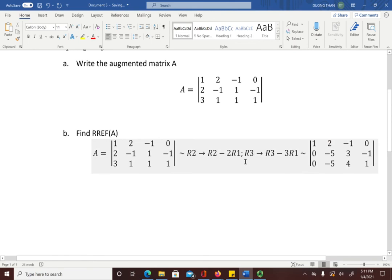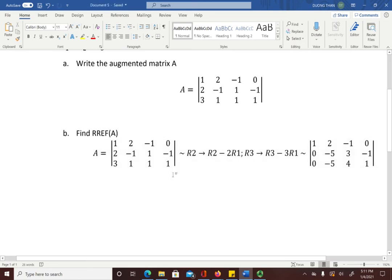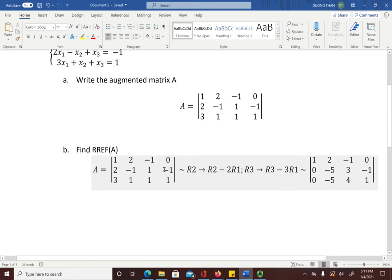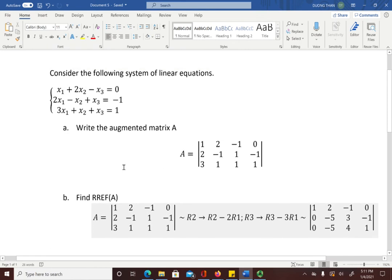So you start with matrix A, apply two row operations on the second and third rows to get an equivalent matrix. You keep going — move to the second row as the new pivot row, make its leading entry 1, make the entry below it 0, and so on. Keep applying row operations until you reach the reduced row echelon form of A. This has been a quick demonstration of how to type math notations — matrices and systems of equations — using Microsoft Word.